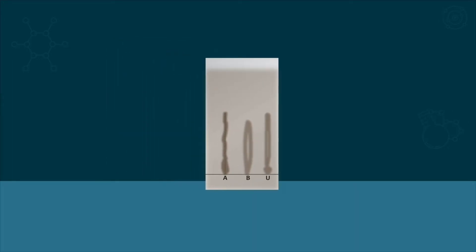Now you can see the difference in migration on the paper. Different samples migrate differently while like samples migrate in an equal way.